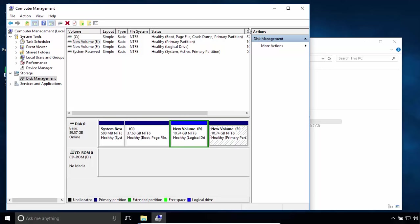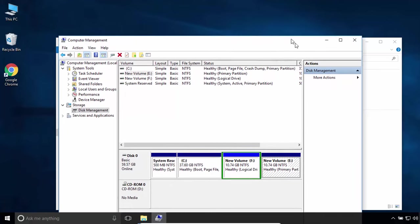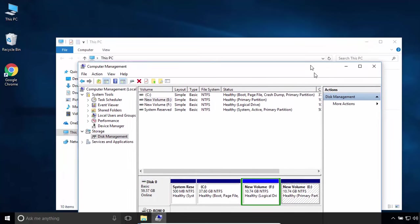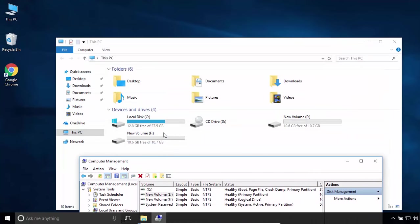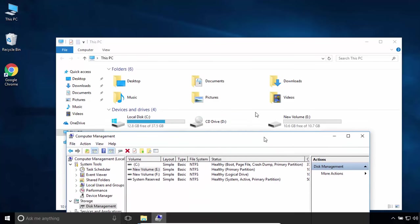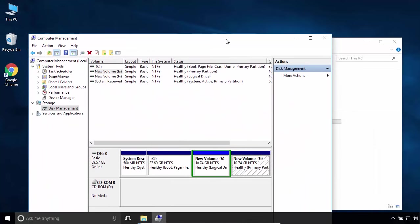So to increase the size of partition C, I have to take the size of partition E or F.